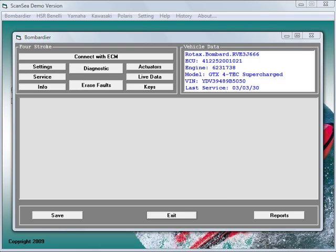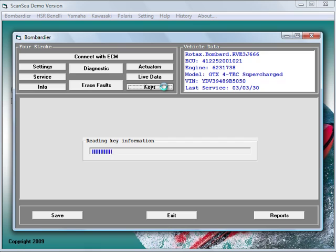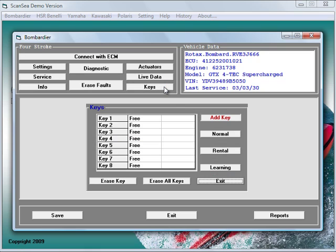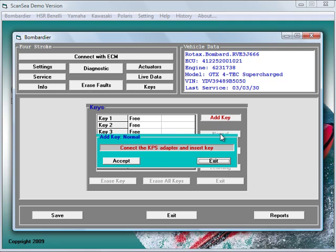The last important function we would like to show you is the ability to program keys. In case of a lost or damaged key or because your customer just likes an additional key, ScanSea is your solution. For adding or erasing keys, you can choose between a learning key, a rental key or a normal key. Just a click on a button and the key will be programmed to the ski by using the KPS, the Key Programming System.